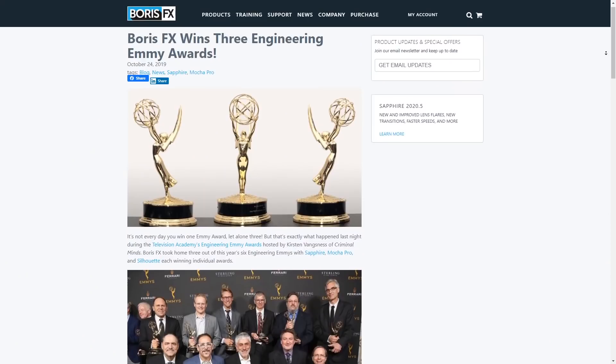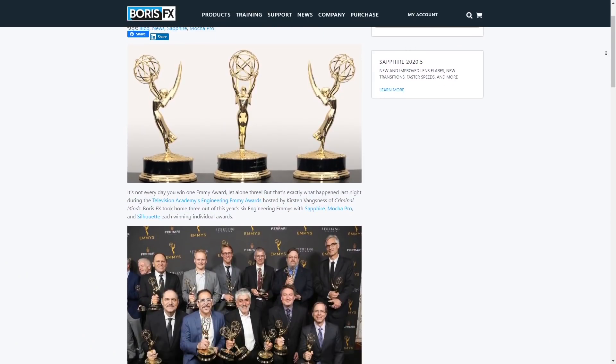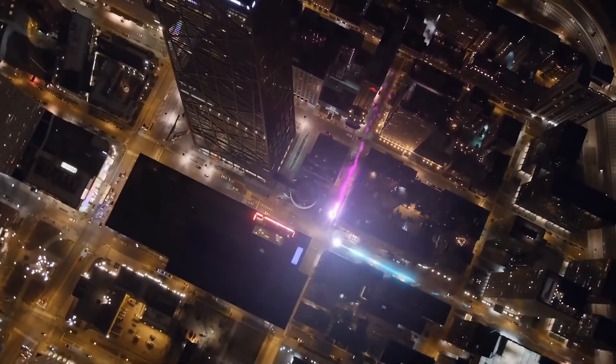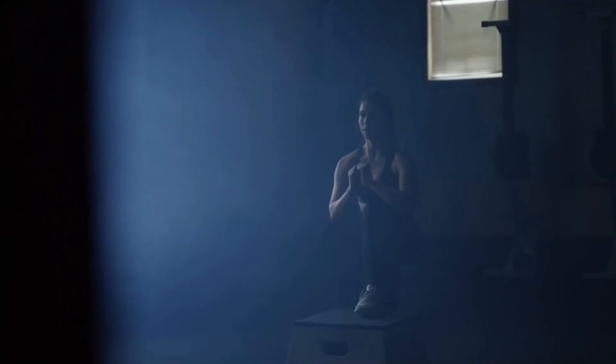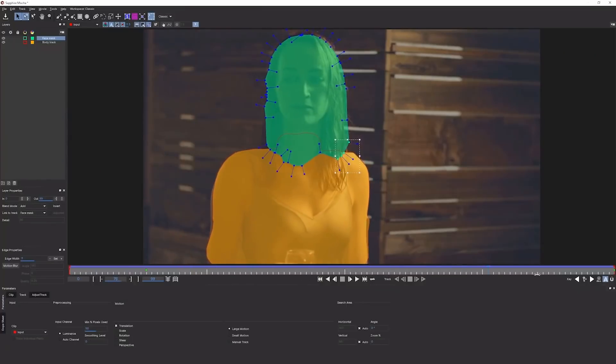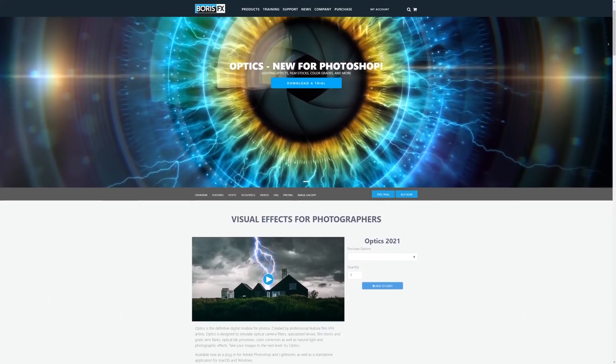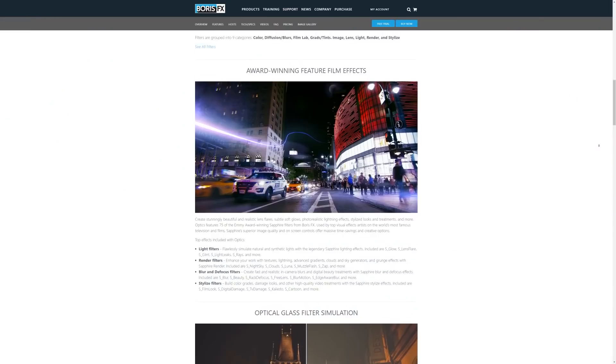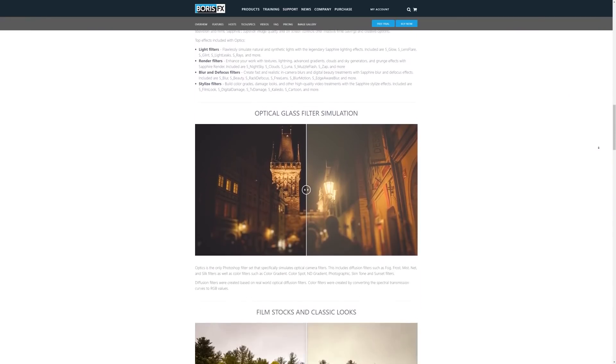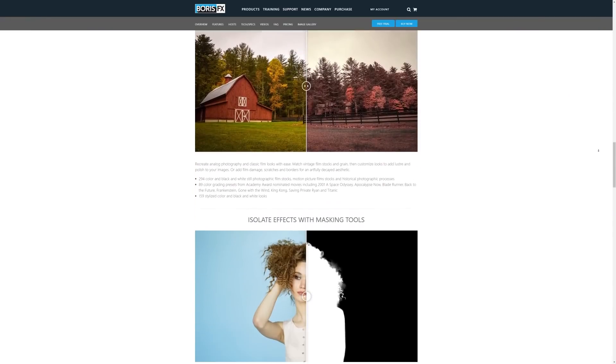Boris FX is already a famous company. They got three Engineering Emmy Awards for their softwares for Sapphire, Mocha Pro and Silhouette and all those softwares are used for making some amazing visual special effects for Hollywood movies, TV series like Stranger Things, Game of Thrones and so on. So now they made a new plugin that you can use to create some special effects directly on your photos with really no struggle at all.